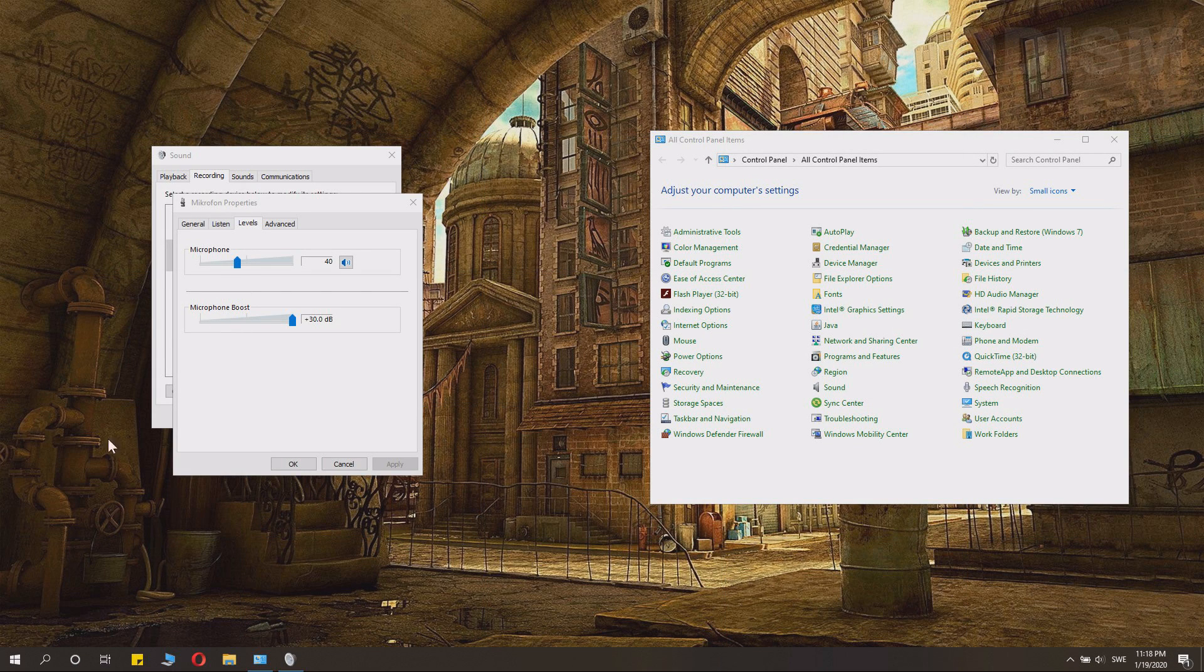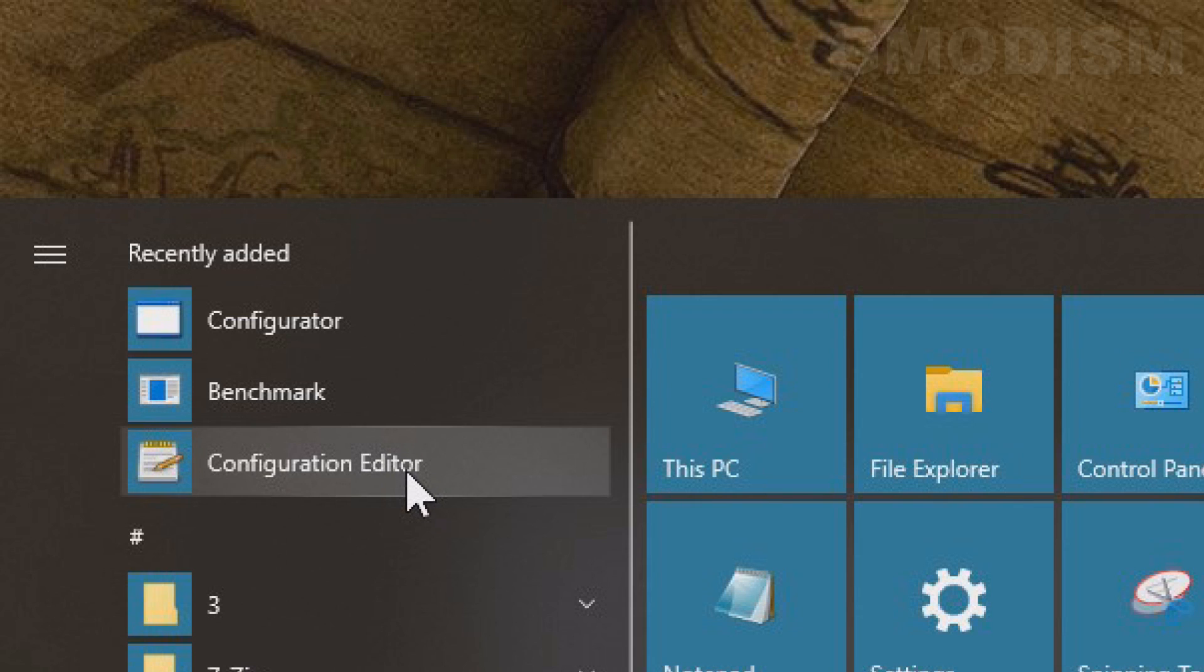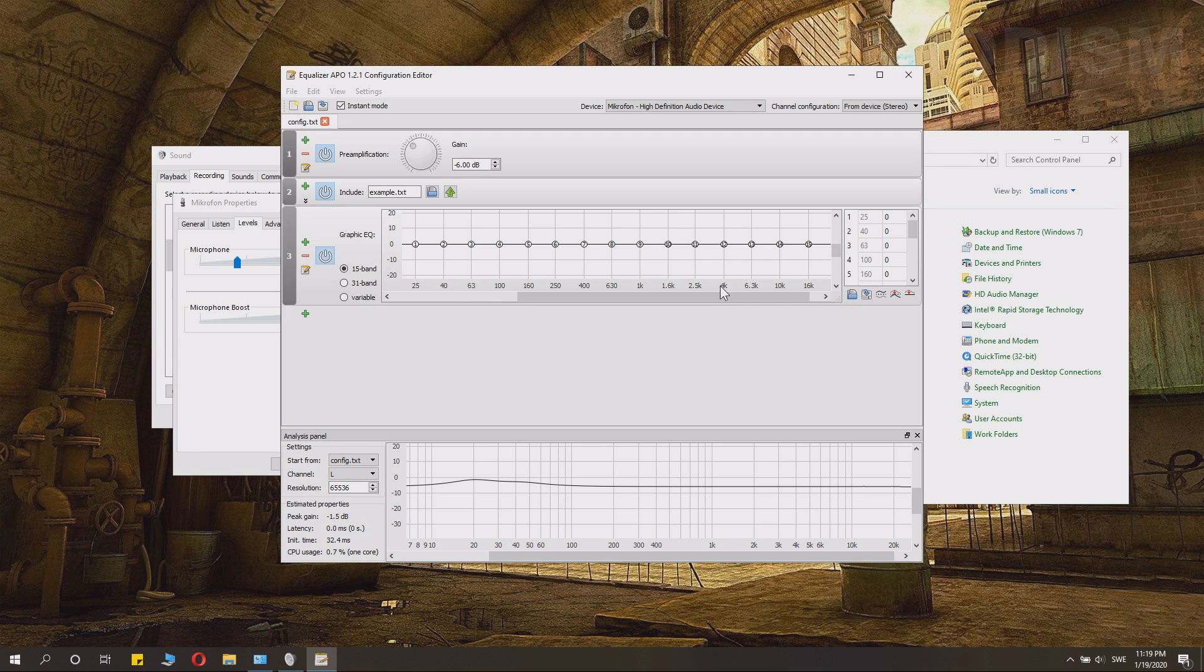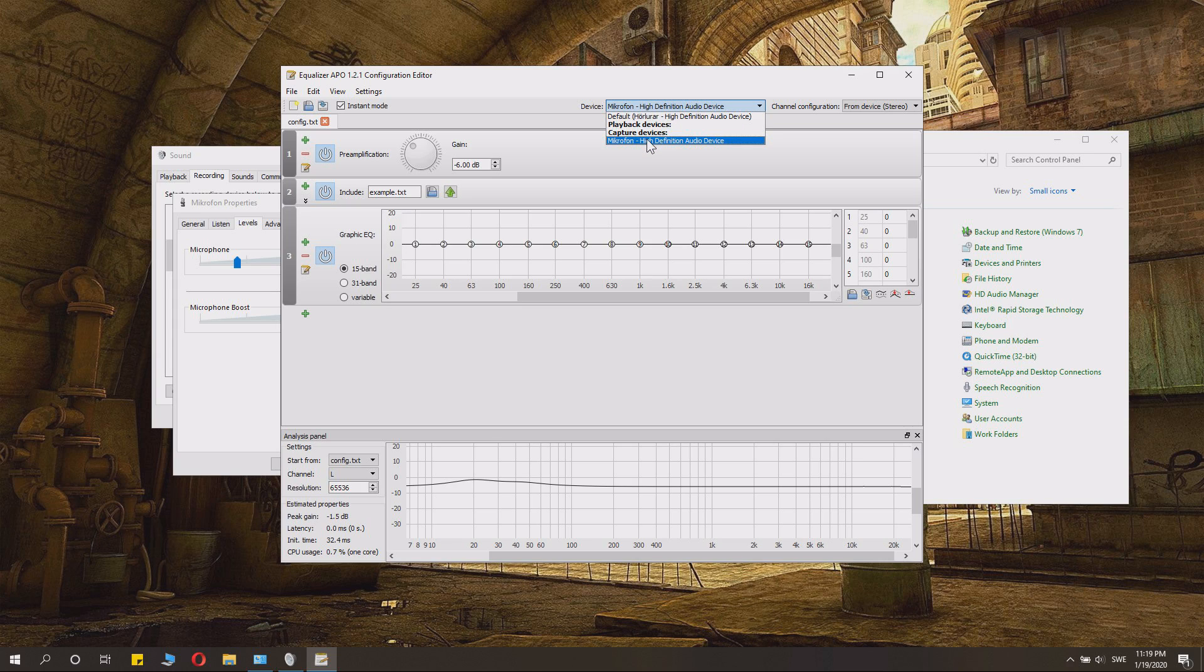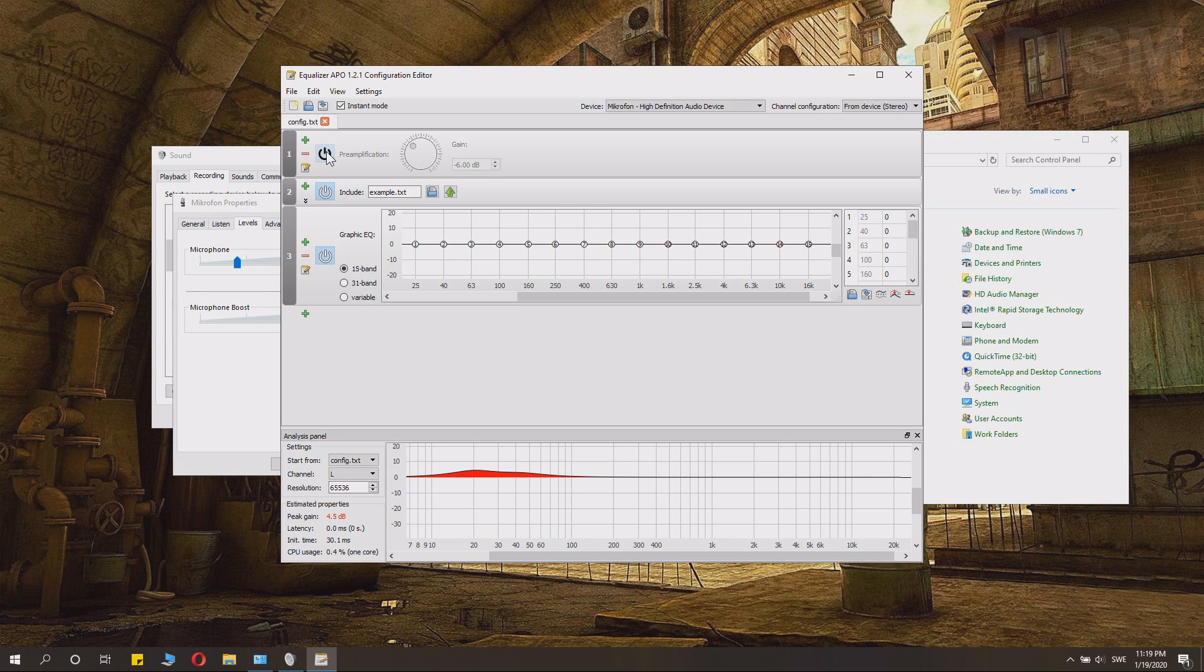The computer is restarted. Now you need to launch the equalizer, which is the configuration editor. Let's close this down. And we check the device here, which we go to capture device.